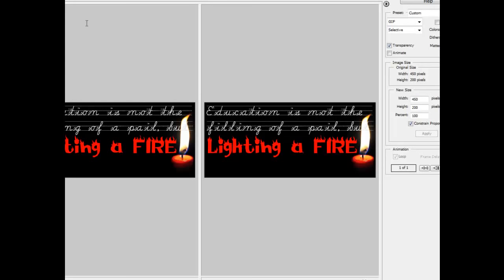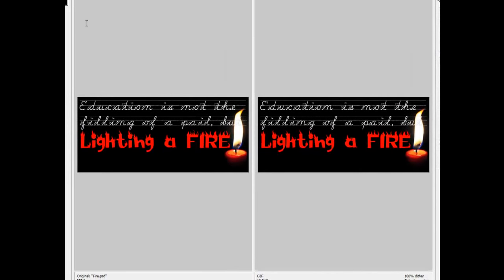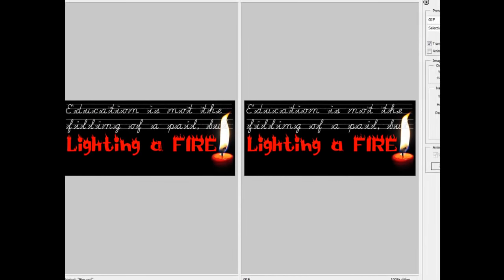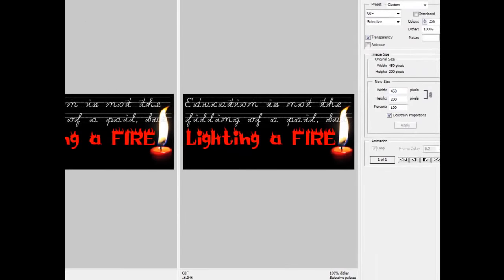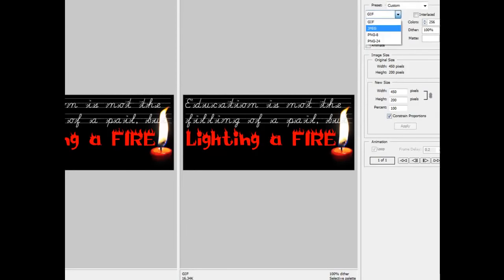So I'm looking at the original which is coming in at 352k. You can see that down here in the lower left. It's giving me a default of a GIF at 16.34k, which is great actually. But I can play around and just check.